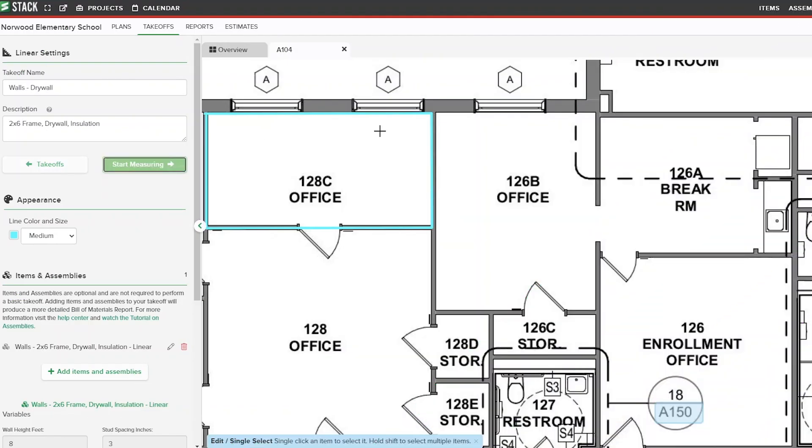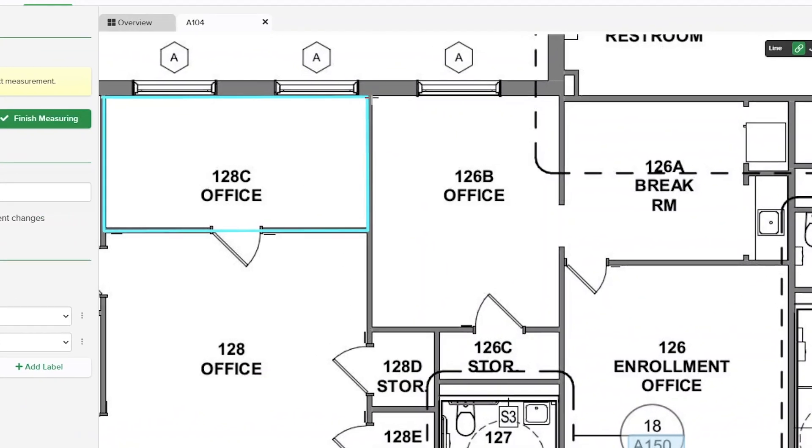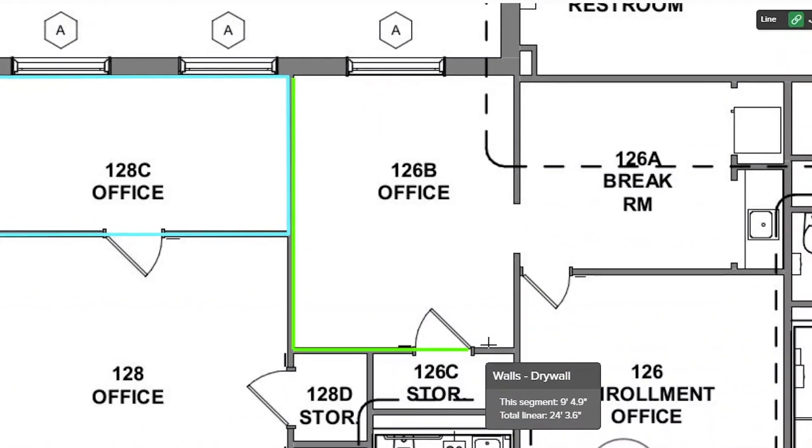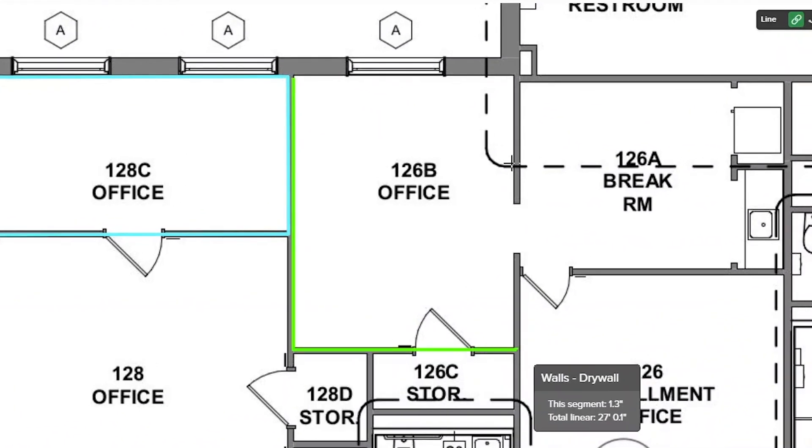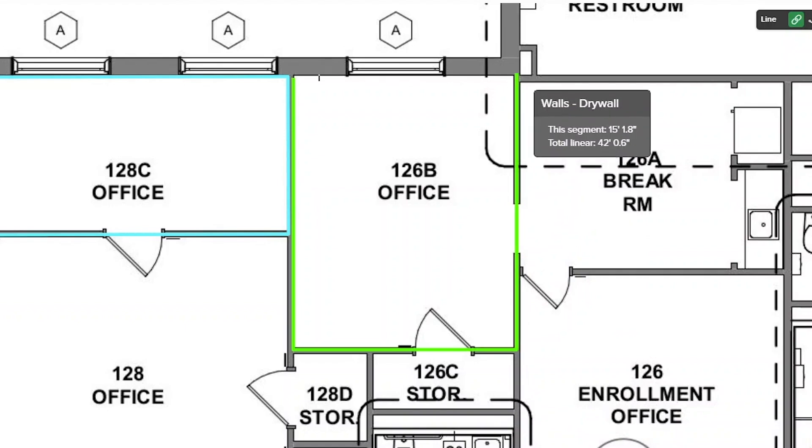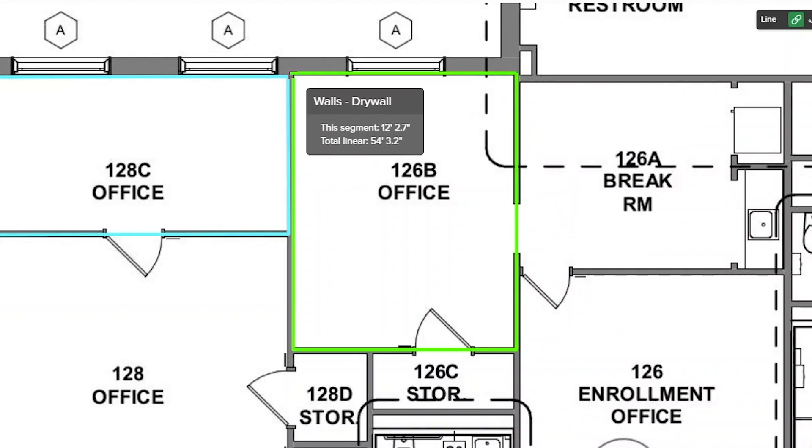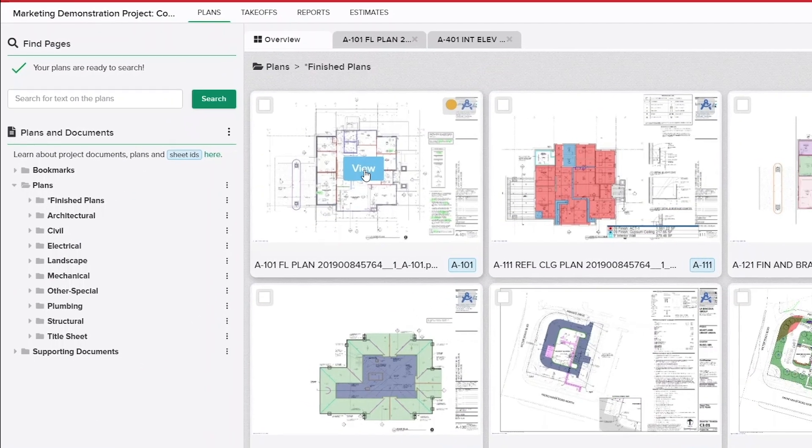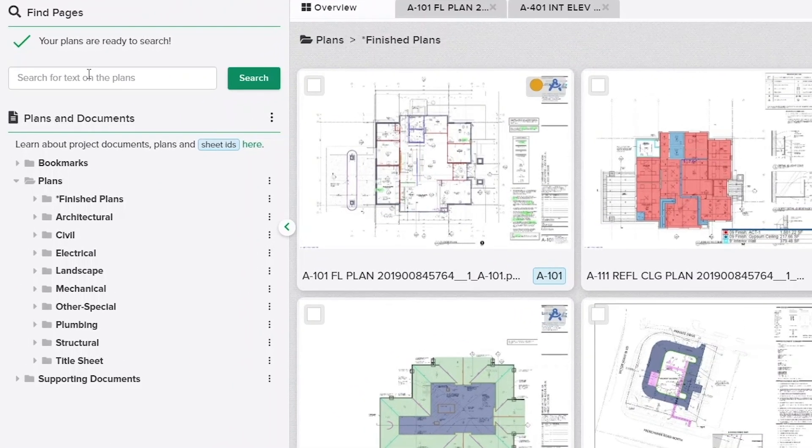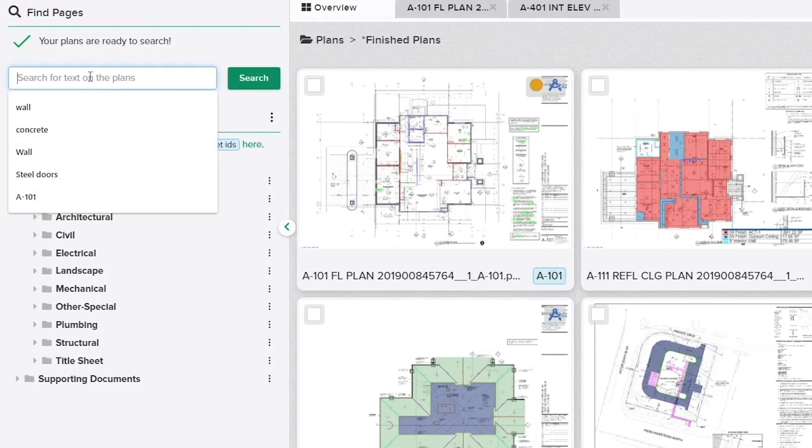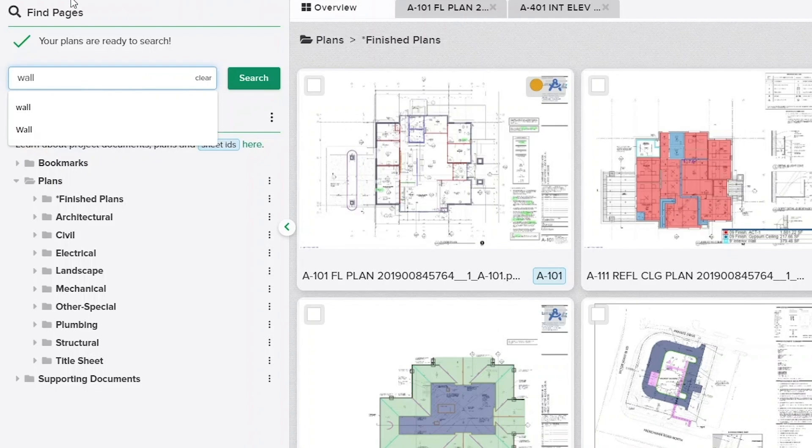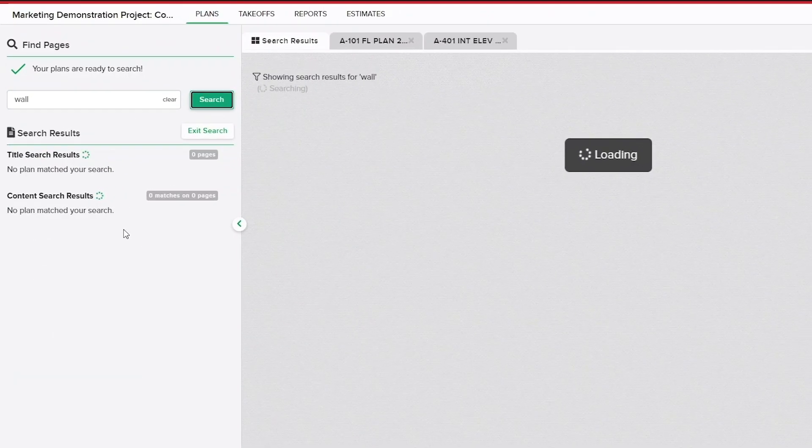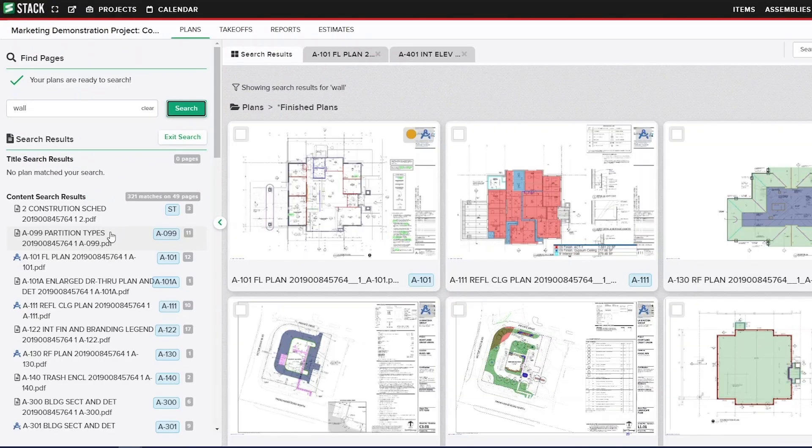With Stack's easy-to-use plan measurement tools, you can complete takeoffs for any trade in just a few clicks. Powerful tools like auto-name, auto-count, search, and hyperlinking automate a previously manual process.